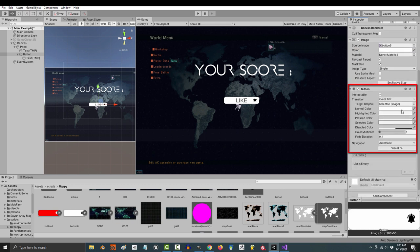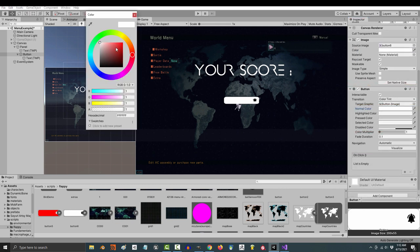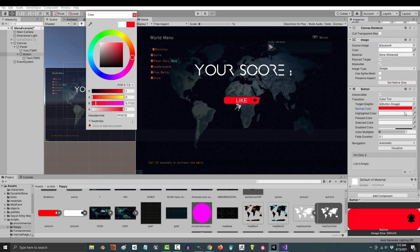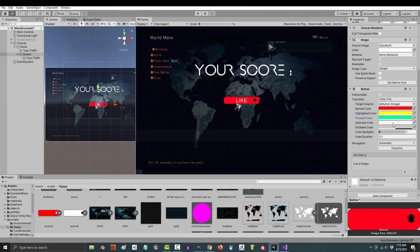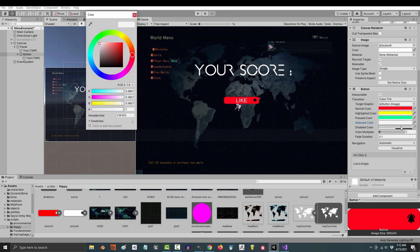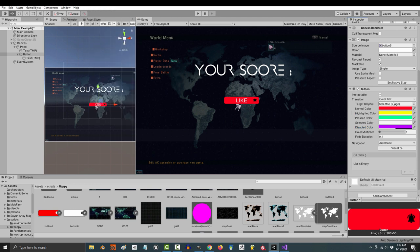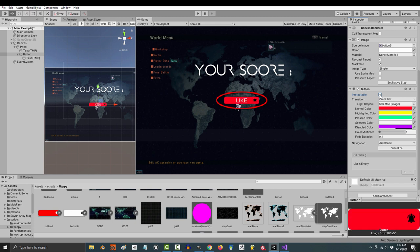The important stuff is down here under button. You're going to see five different colors. We'll set normal to red, highlighted to yellow, pressed to green, selected to white, and disabled to purple. So what does all this mean? Well, disabled color is just the one that shows when the button is not active. So if we uncheck interactable, it will turn to its disabled color, purple.